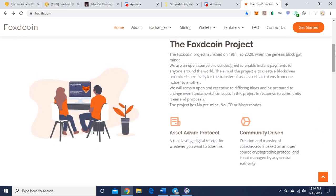The Foxcoin project launched February 19th, 2020. They're an open source project designed to enable instant payments to anyone around the world. The aim of this project is to create a blockchain optimized specifically for the transfer of assets such as tokens from one holder to another.